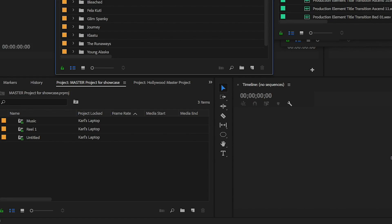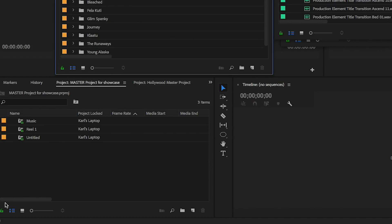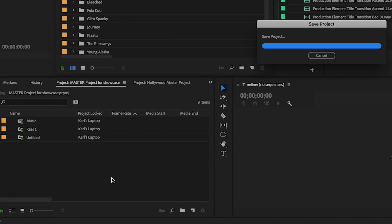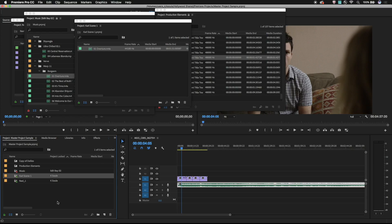In case somebody does need to add additional shared projects, it's easy to give write access to another editor. Just click the green lock icon in the lower left of the project panel. There's no need to close and reopen the master project to change the lock state. Master projects provide an easy way for editors working together to easily pass media and sequences around within the team.